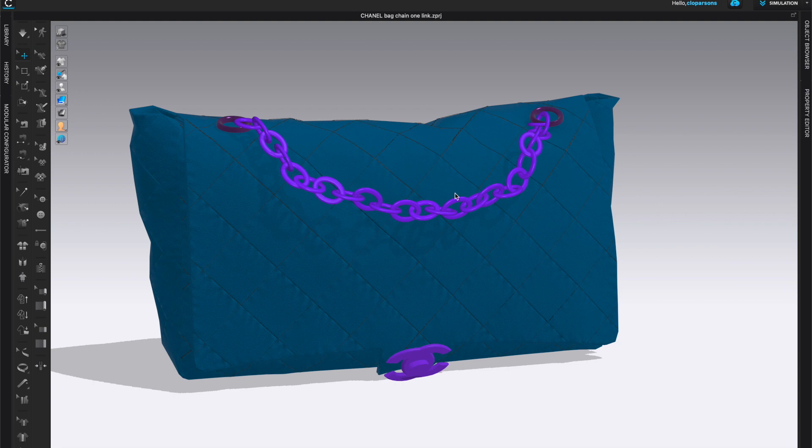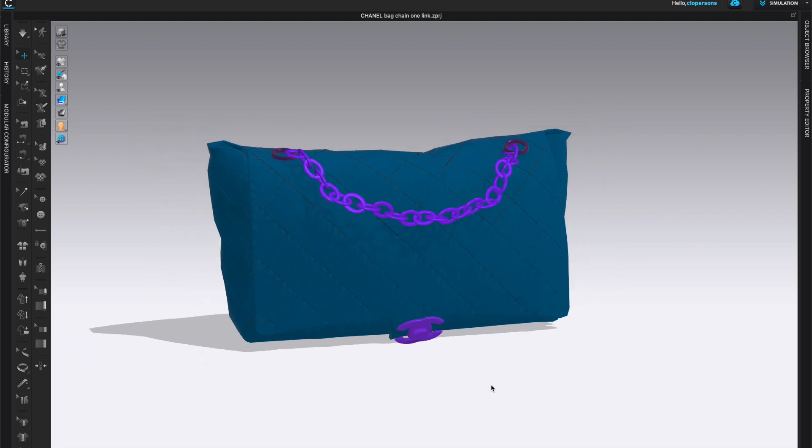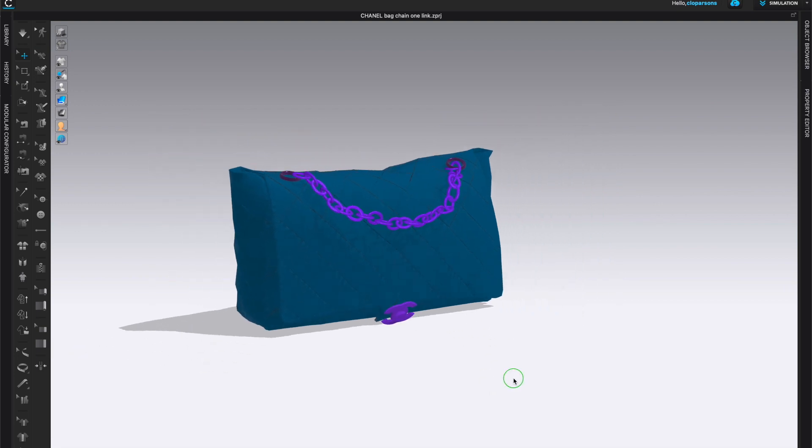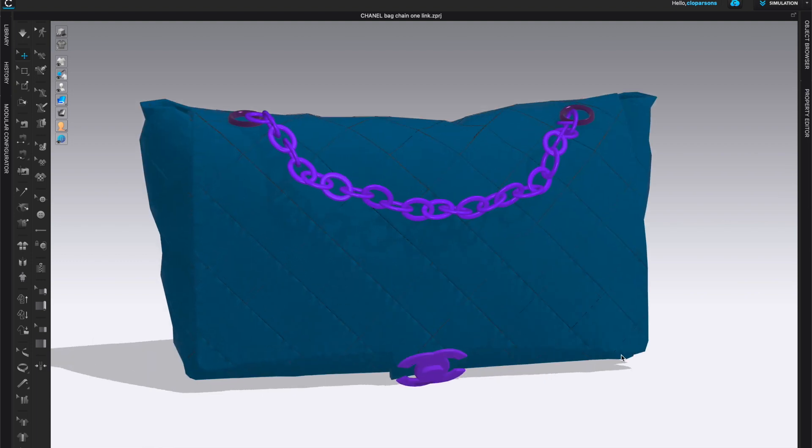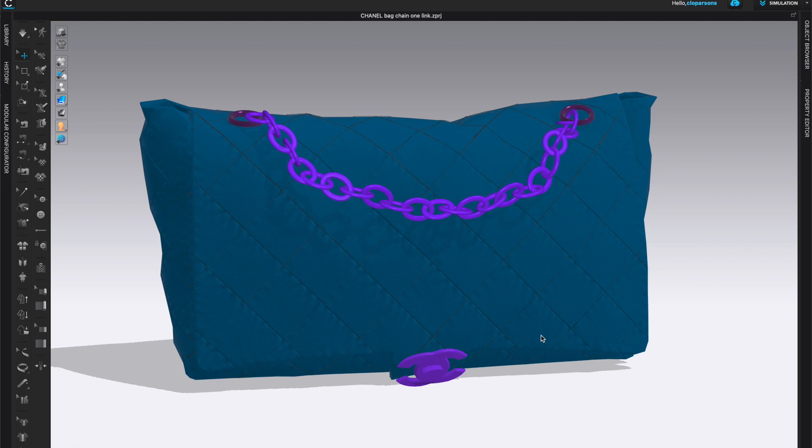One last thing I want to adjust here is the color of the chain and the trim. It is really purple, it is not quite as it appears on the actual bag. And I can't really get the iridescent color right now unless I create some kind of a normal map. But at least I can adjust it as best as I can.